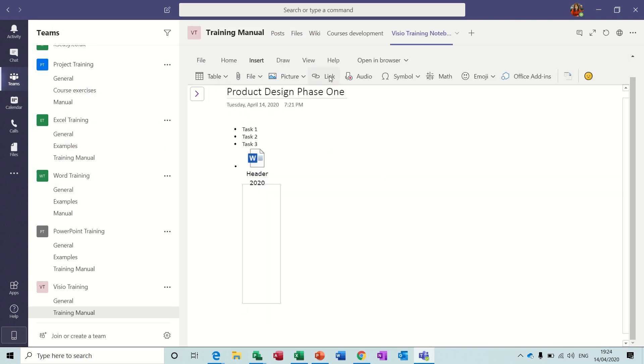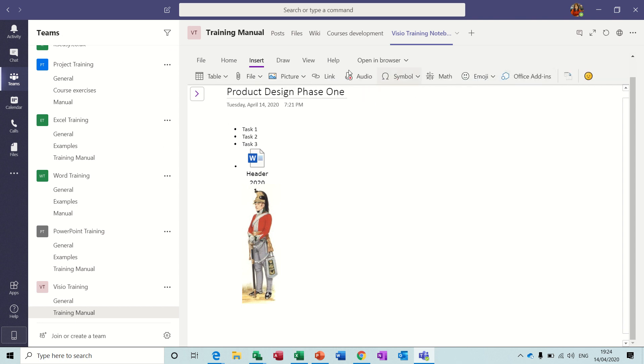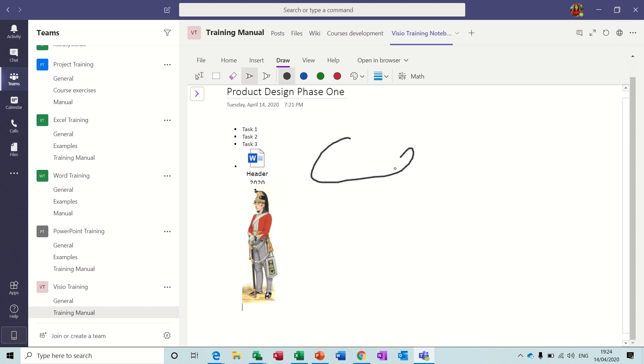You've got links to files, bringing in audio and so on. All this is fairly straightforward. You've got drawing tools if you want to draw. If you've got a pen it would be a lot easier.